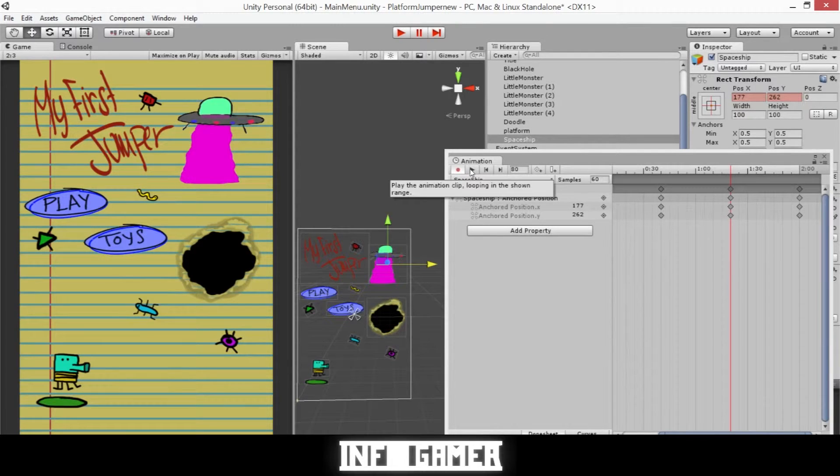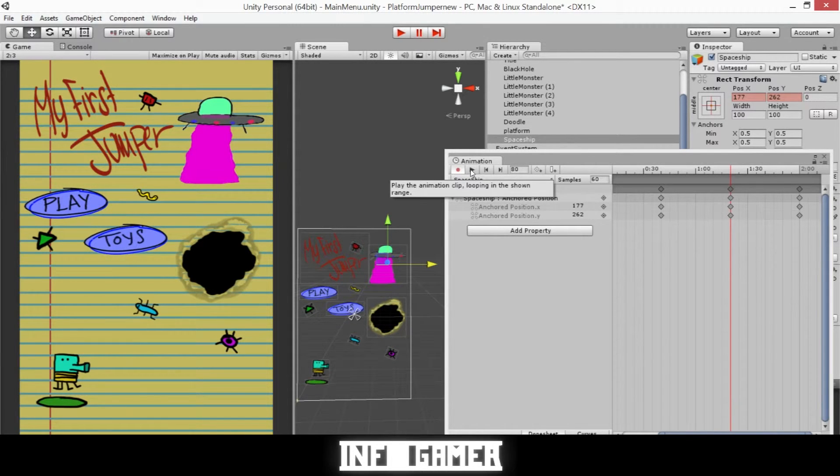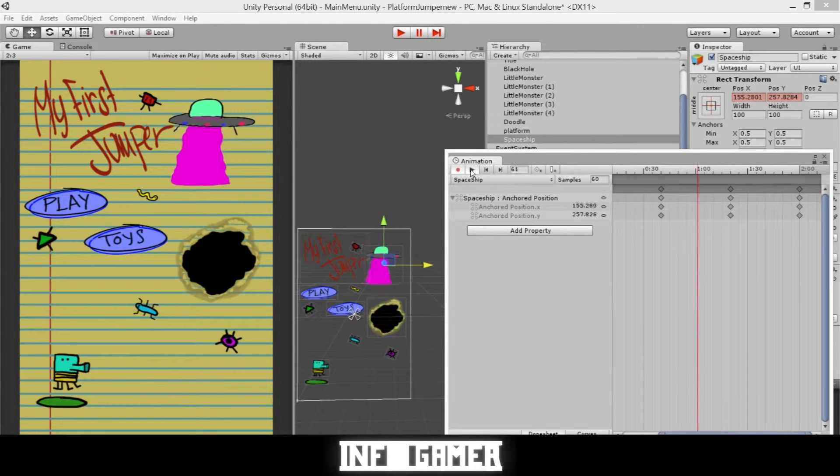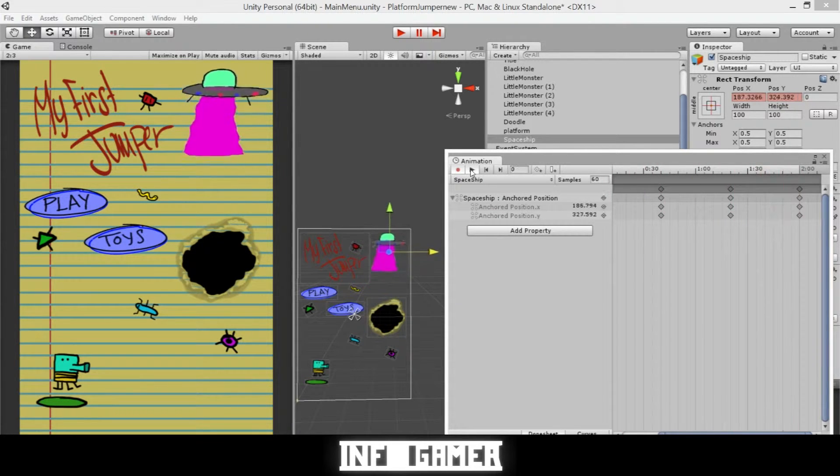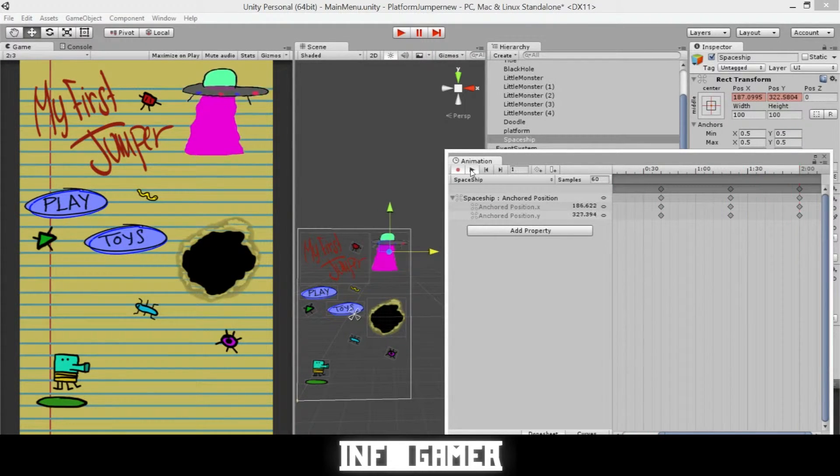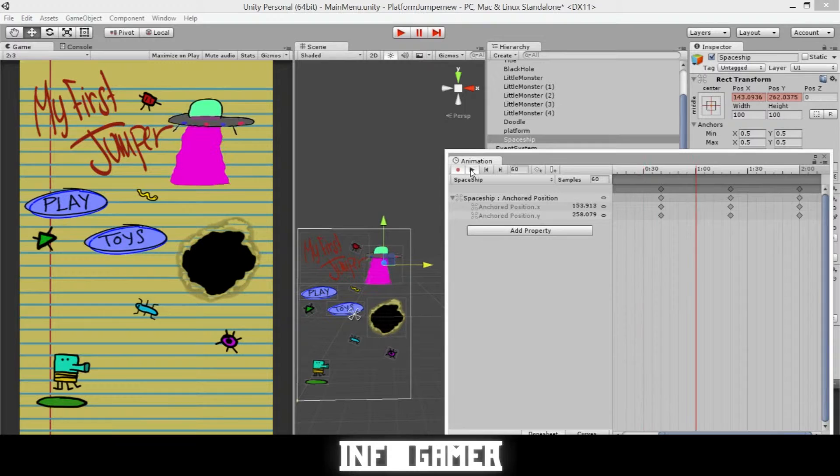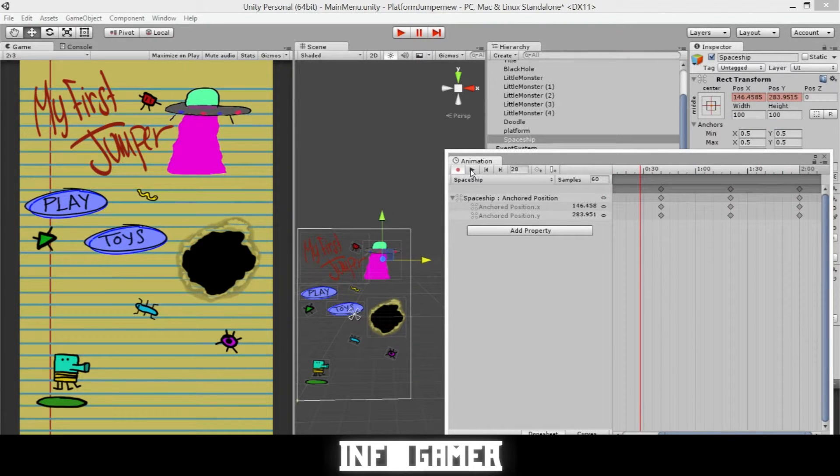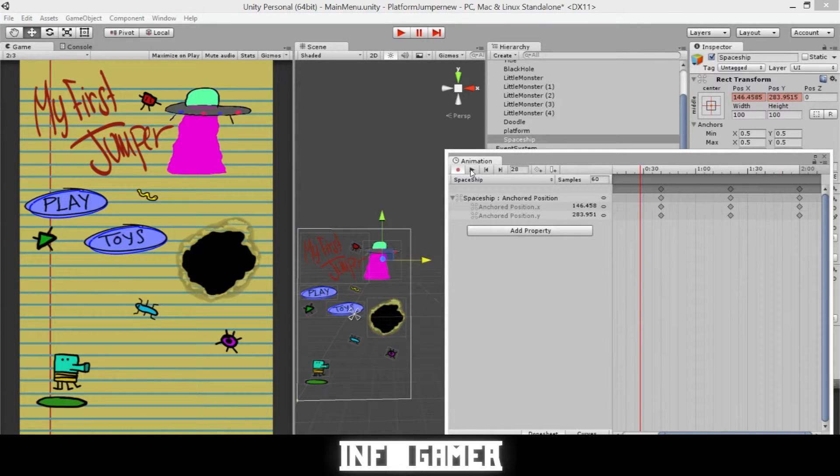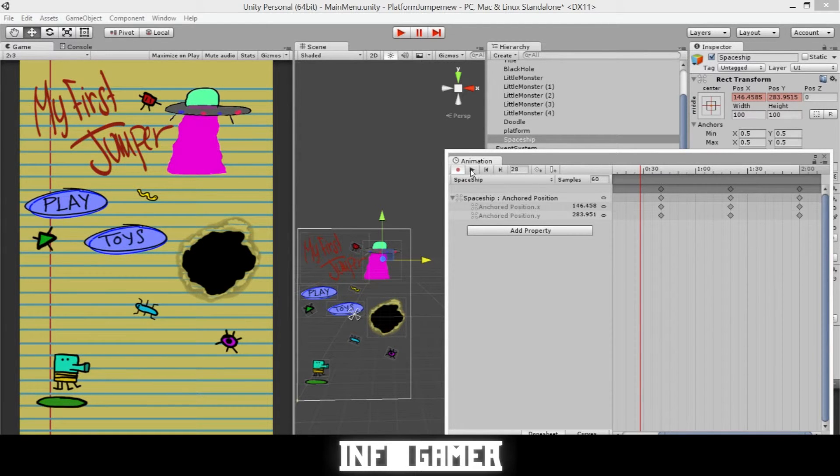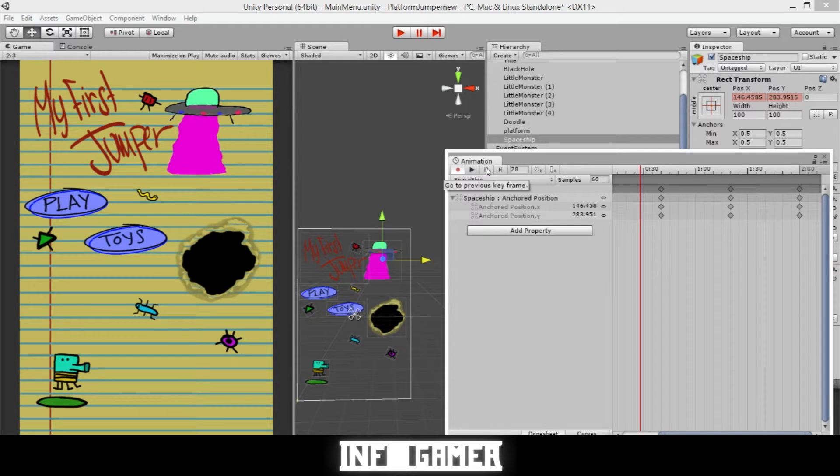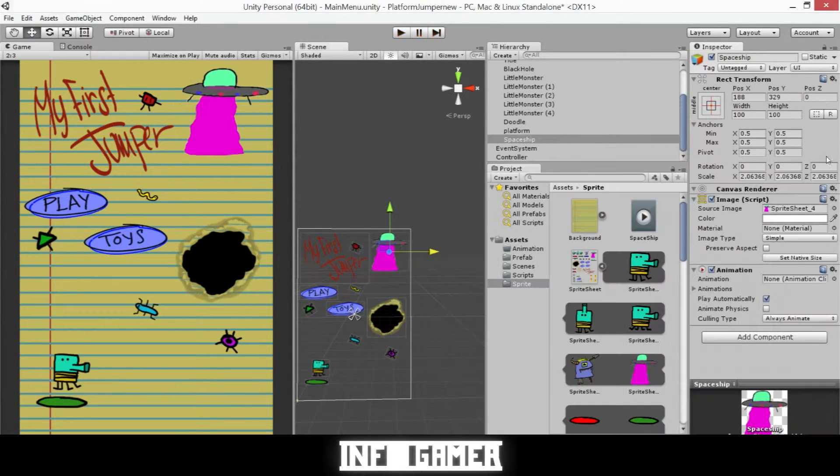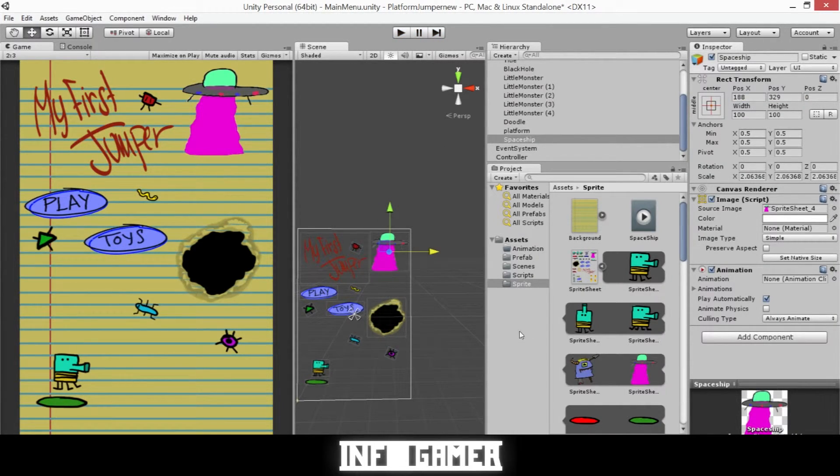As we hit play in this button you can now see what I have animated for our spaceship. Now that we've completed this animation clip for our spaceship there's one last step that we need to do in order to complete the full animation.